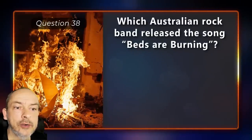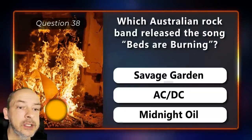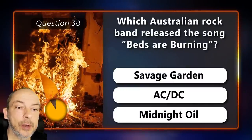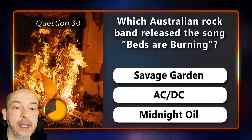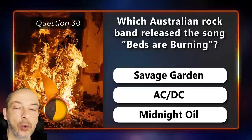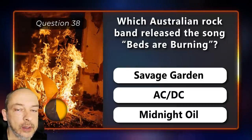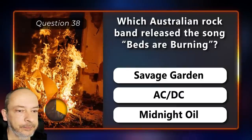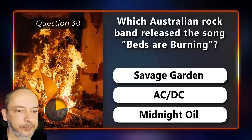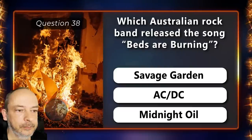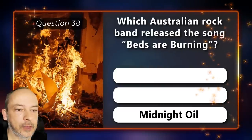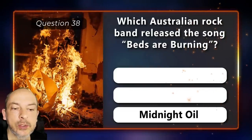Which Australian rock band released the song 'Beds Are Burning' — Savage Garden, AC/DC, or Midnight Oil? The answer is Midnight Oil.